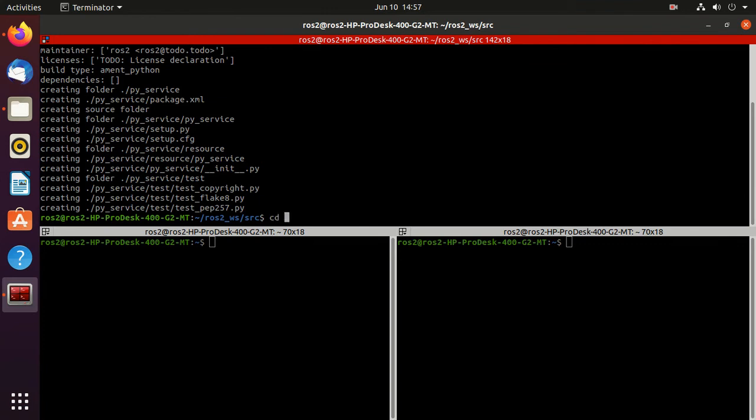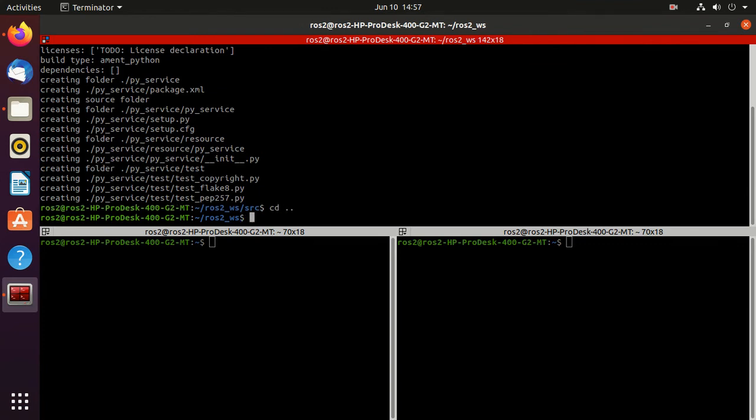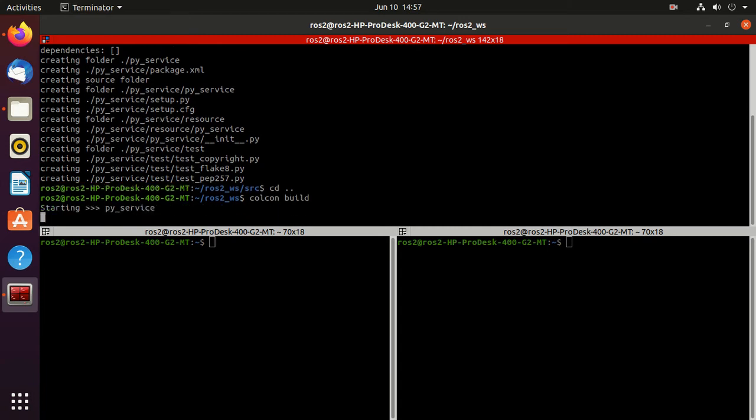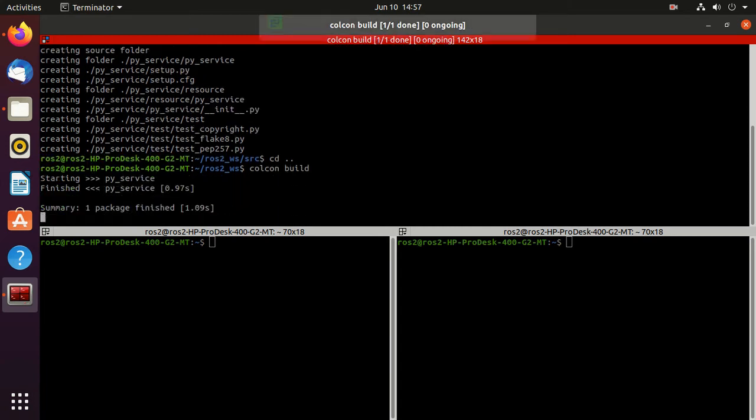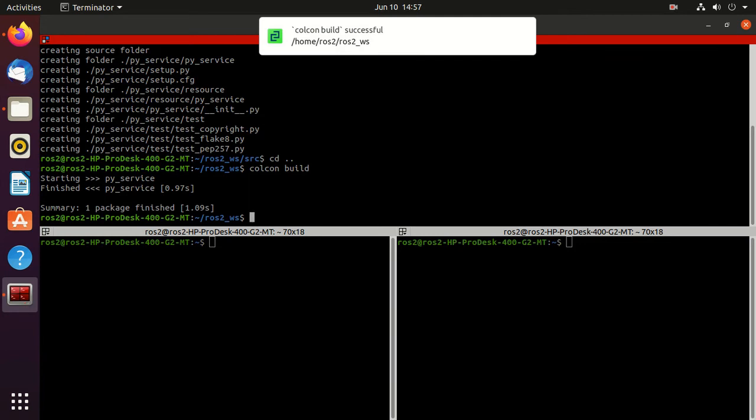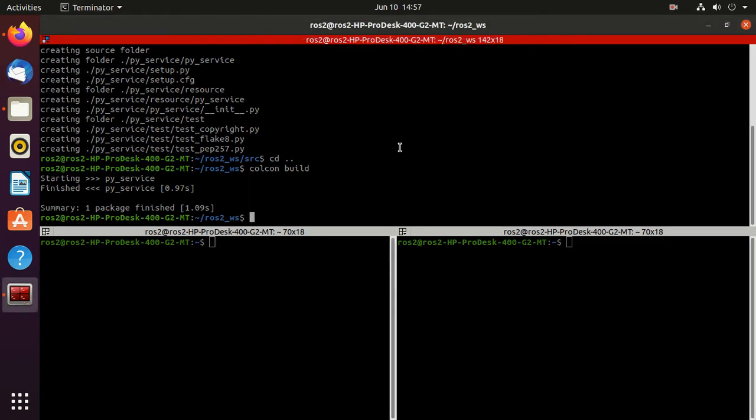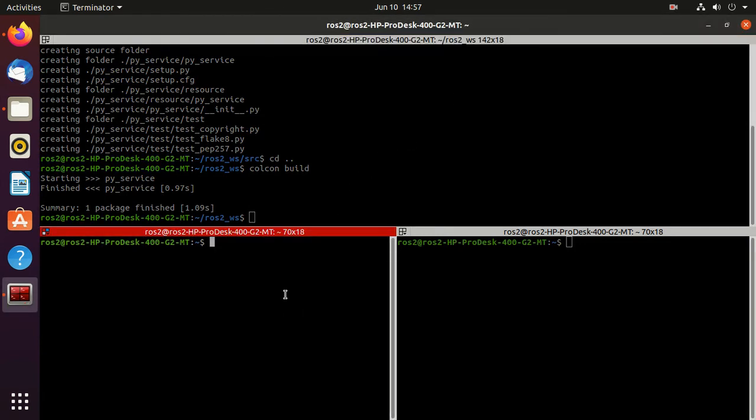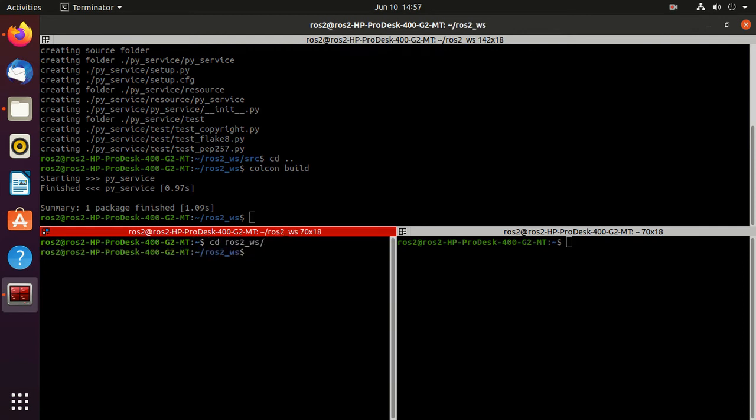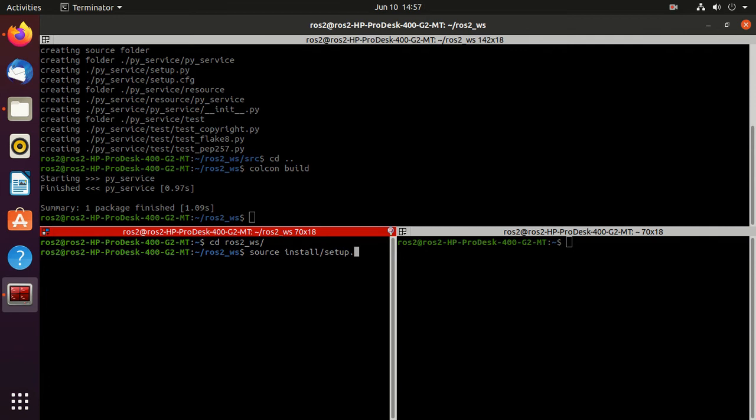Now we need to build our package, so just type colcon build. Our package is successfully built. Now we need to source it - just navigate to our workspace and type source install/setup.bash.